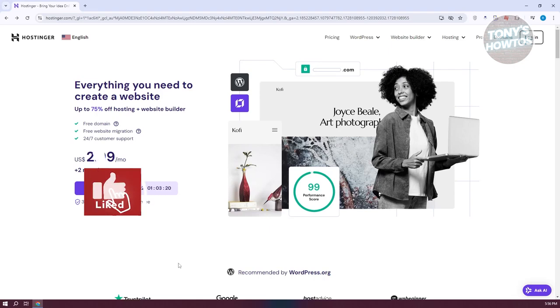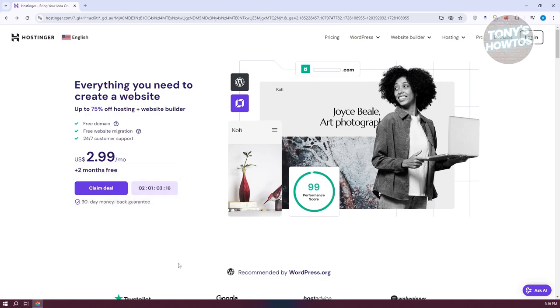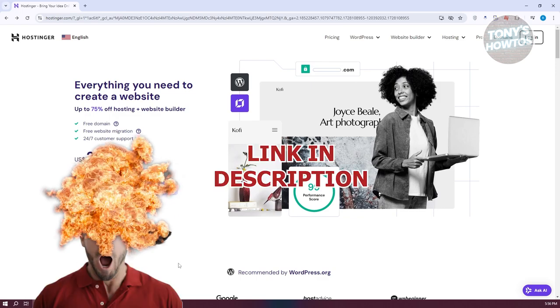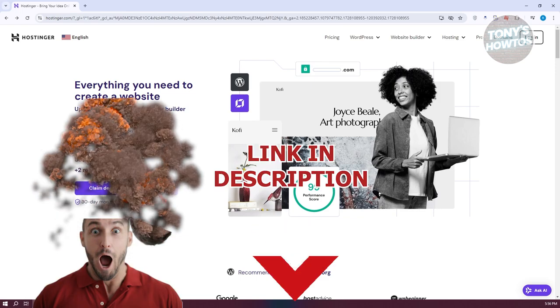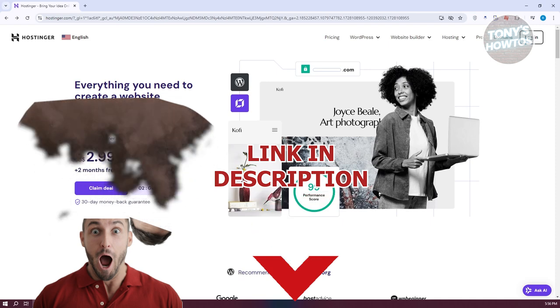Hey guys, welcome back to Tony's How To Use. In this video, I'll be showing you how to buy a domain from Hostinger. Before we start, hurry up and check out the software chest under this video. So let's get started.